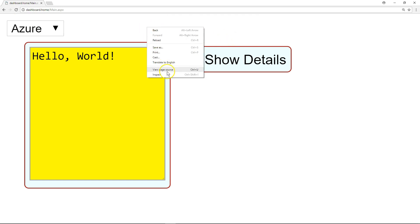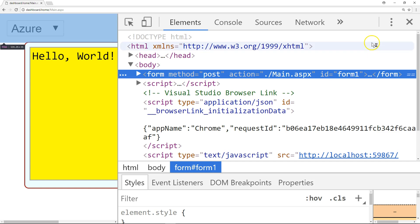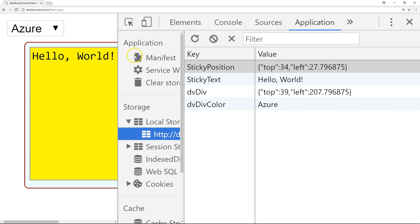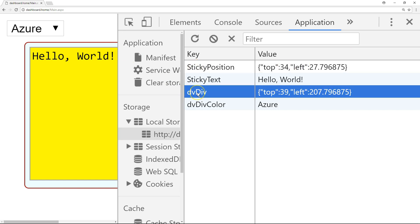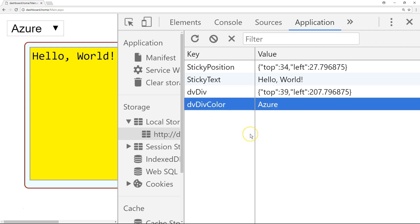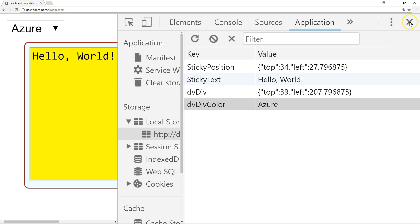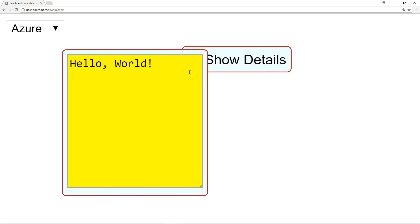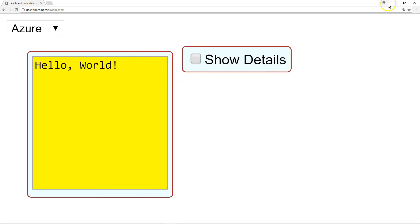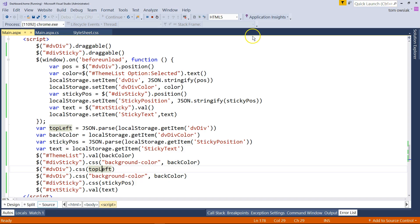Right click, go over to inspect. Go over to application. Make sure that you have these basic items here: sticky position, sticky text, DiviDiv, and DiviDivColor. And notice that this color from the dropdown is being used now as the color applied to multiple elements, including the sticky and the main div with the grid views in it. These are the objects in local storage. That's what they look like.